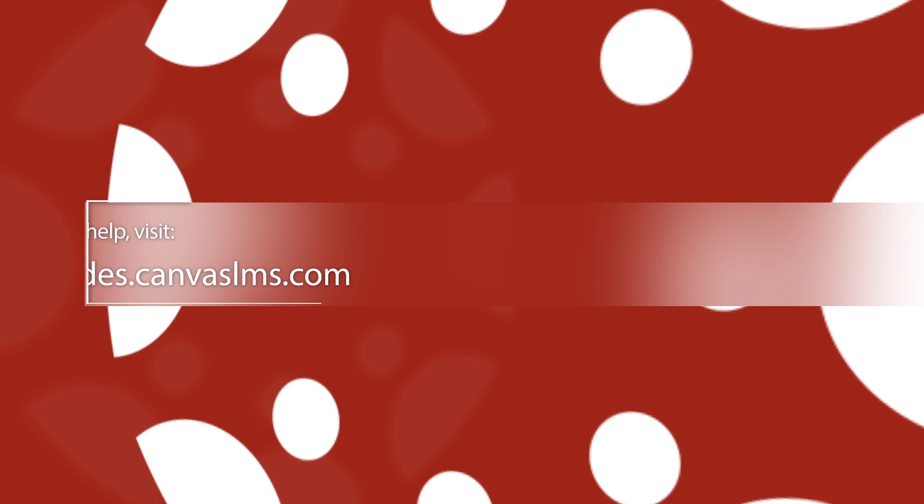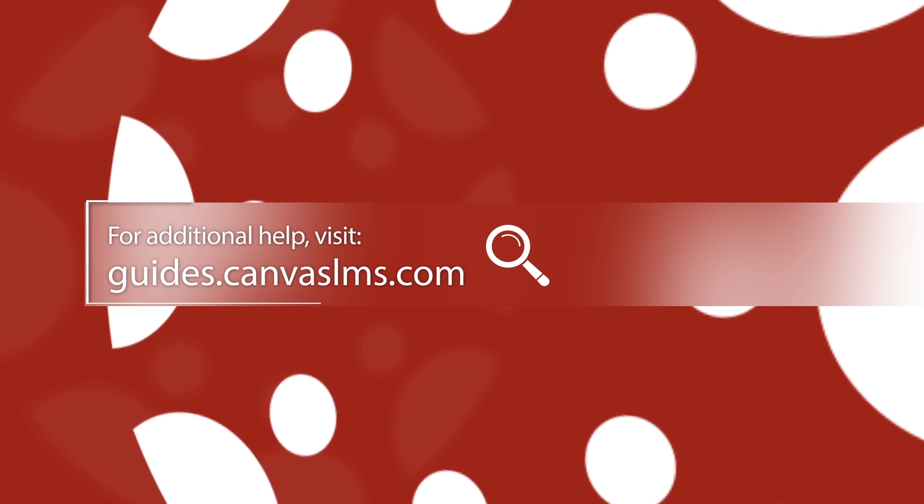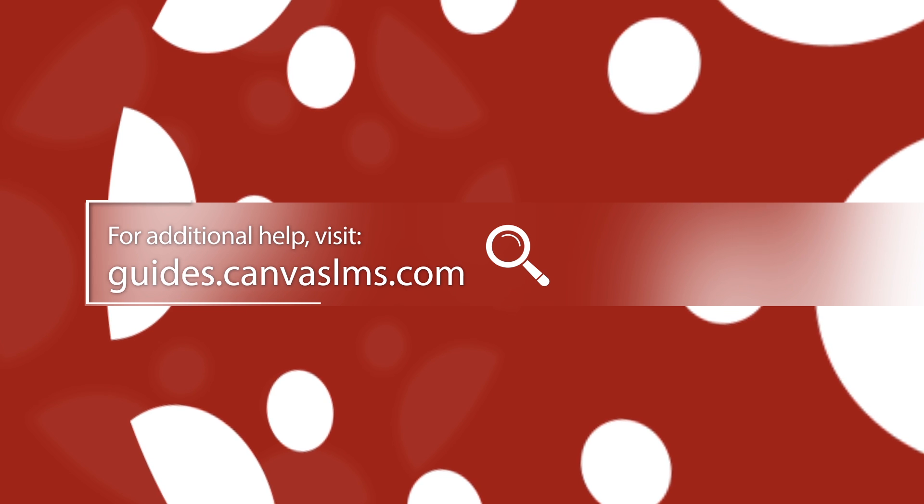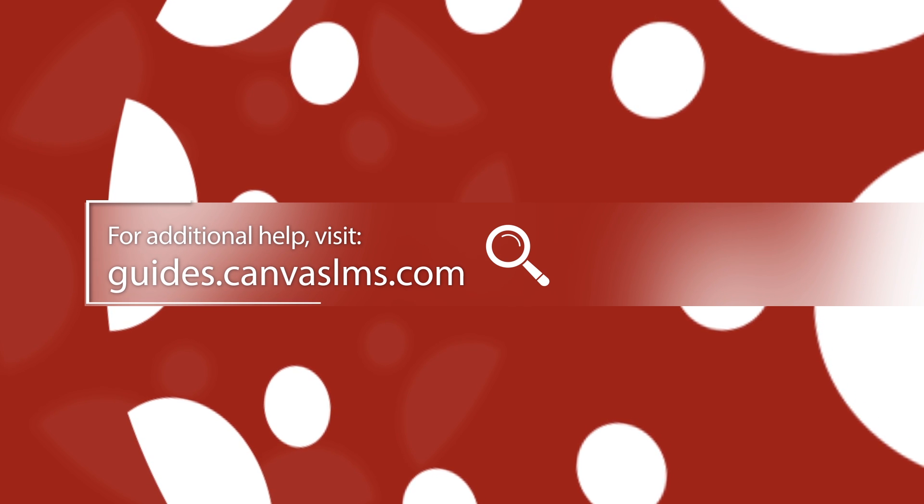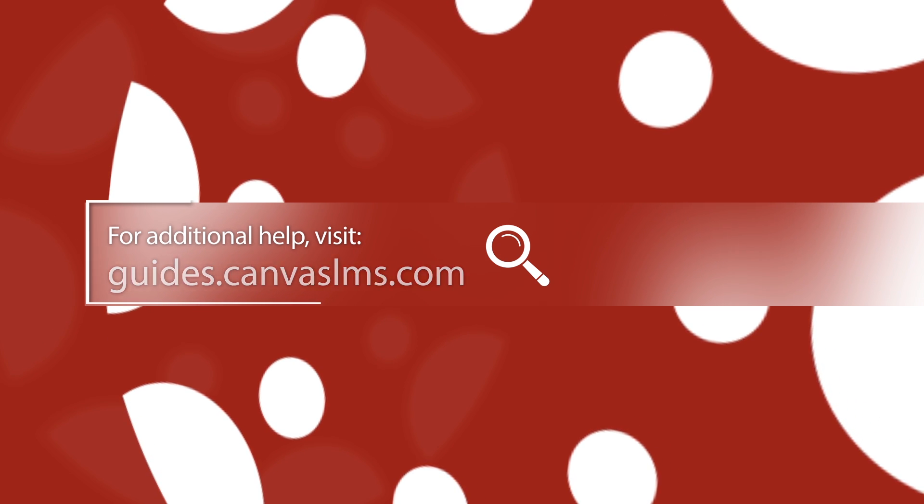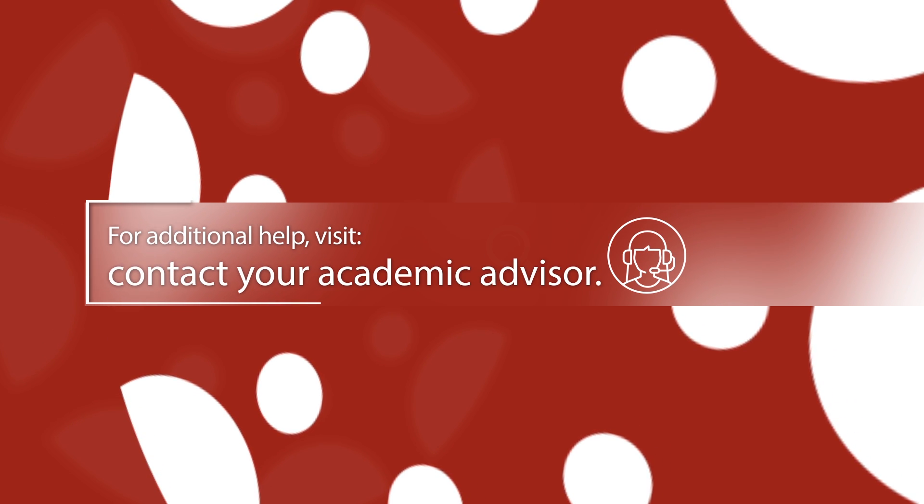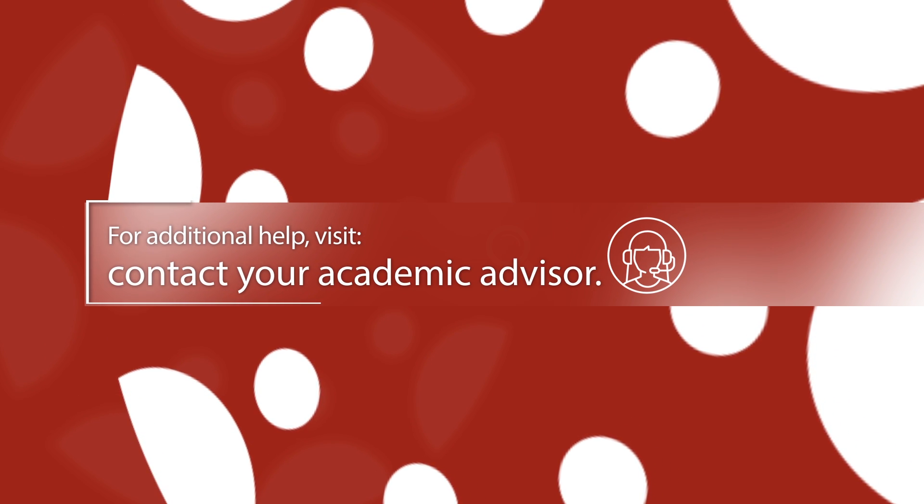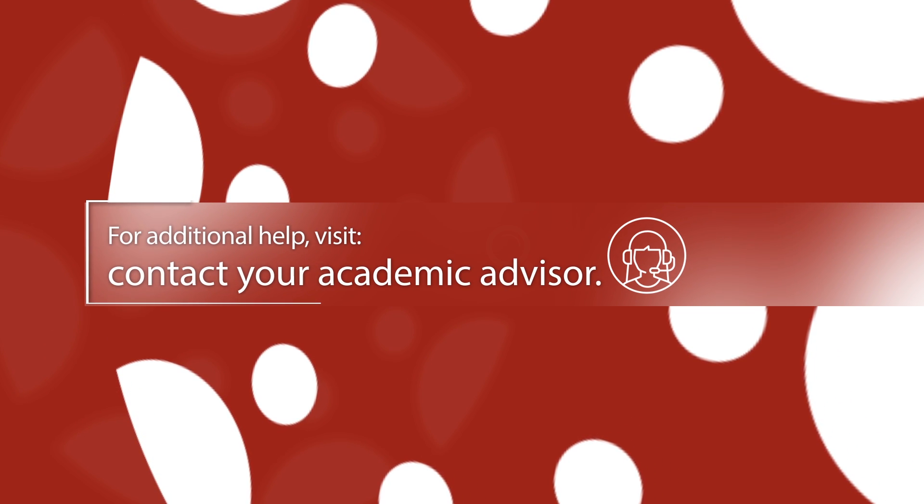For more information on this topic, or anything related to Canvas, see the Institutional Canvas Guides, or contact your academic advisor.